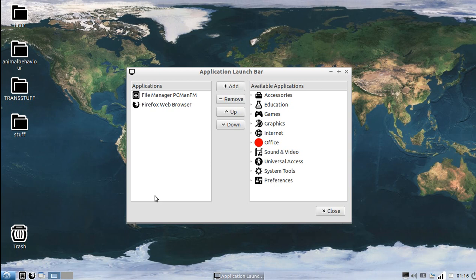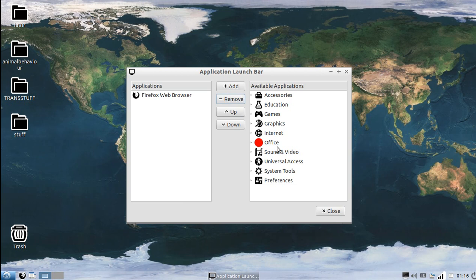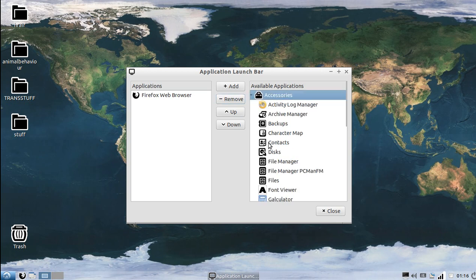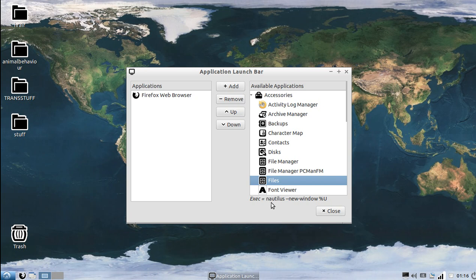Application launch bar settings, here it is, PCManFM, that's the one we don't want. We want something more robust, we want Nautilus, which for some reason is called Files, but you can see here it says execute Nautilus, so that's what we want to do.